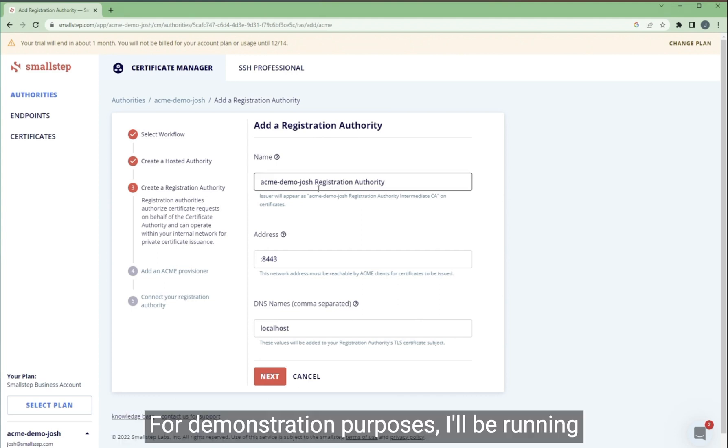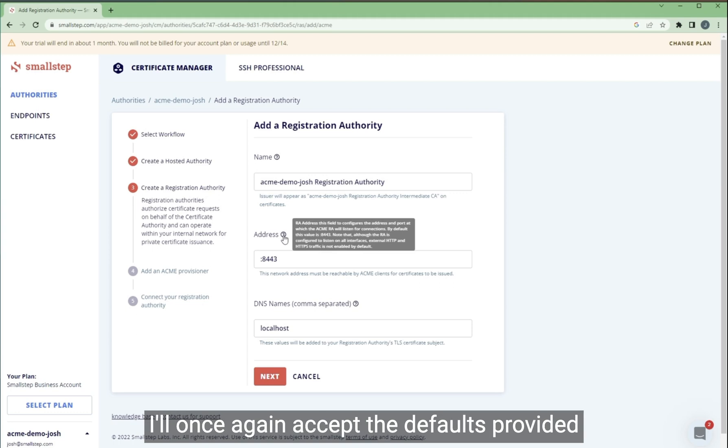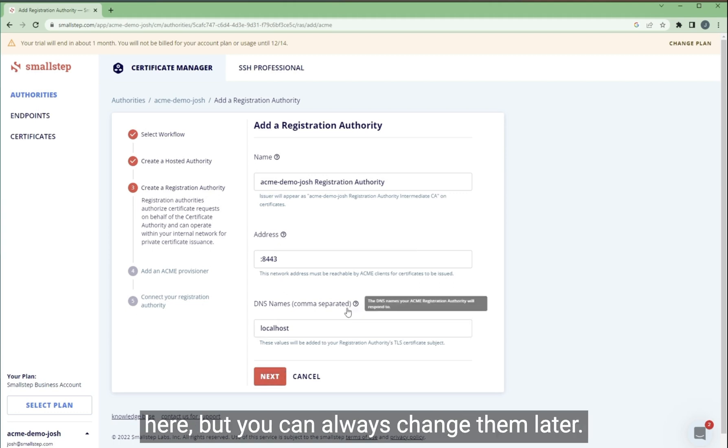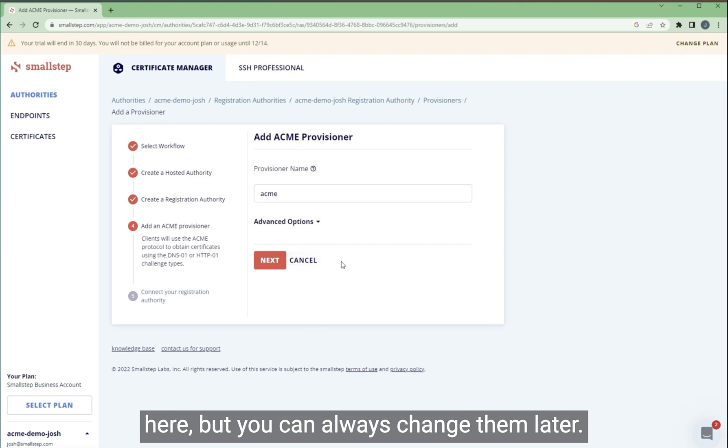For demonstration purposes, I'll be running my registration authority on this computer. So I'll once again accept the defaults provided here, but you can always change them later.